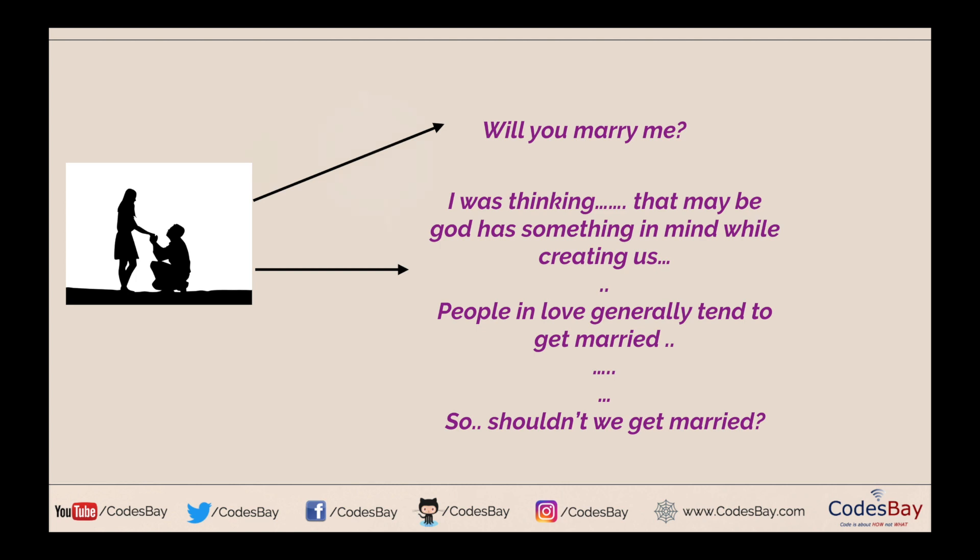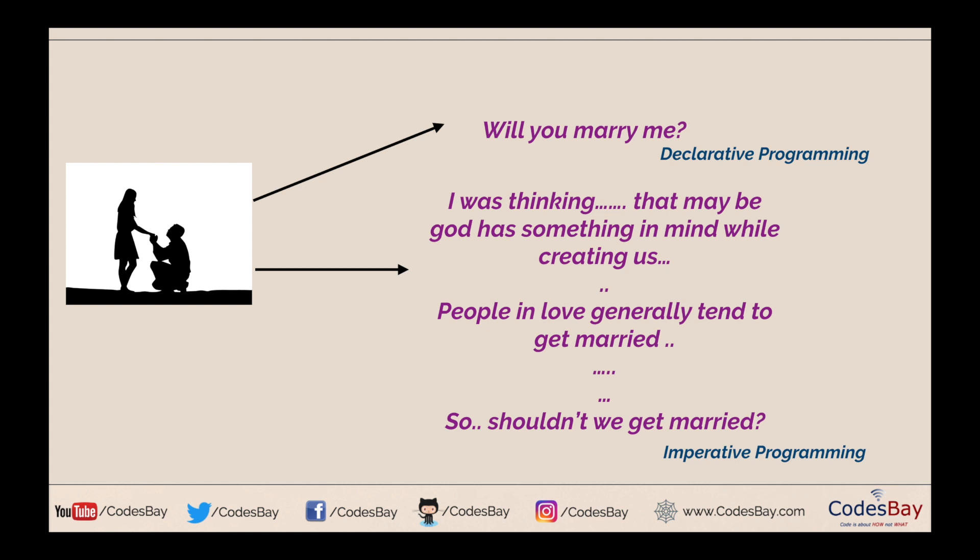So the first statement is called declarative programming. The second statement is called imperative programming. In case of declarative programming, you just go ahead and do what you want to do directly without bothering about background, foreground, or anything like that. But in case of imperative programming, you want to create an environment, think about the background, make yourself comfortable and then you want to say that. So if you have to take care of all those things, these are imperative programming. And if you just go ahead and do what you want to do in a short, single, sweet way, it's called declarative programming.